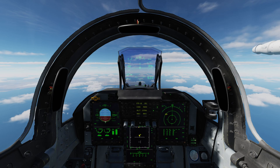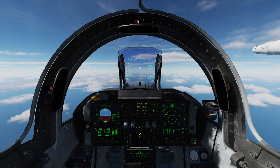It is quite a composite display, showing navigational information, RWR information, Datalink information, and also some radar and weapons information, so it can get a little bit busy. You have the ability to somewhat declutter it, but there's no getting around the fact that there's quite a lot going on there.